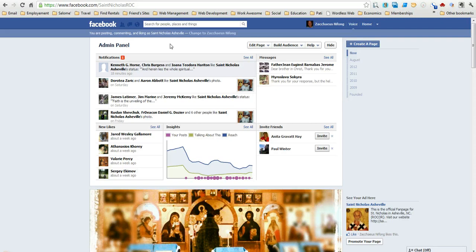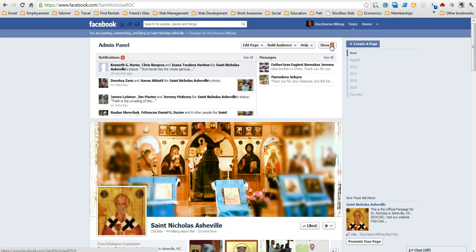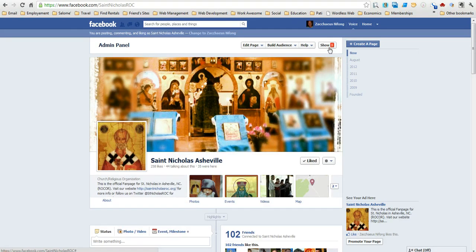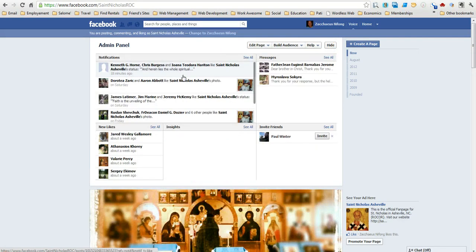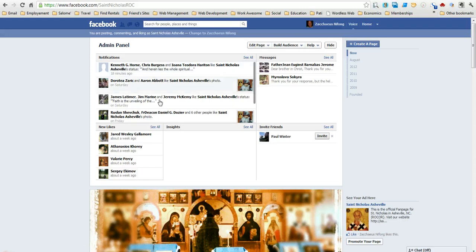But the best way and the easiest way to actually get these notifications to go away is to actually click on hide, then click on show, mouse over, and they will drop off. You can see that that just happened.